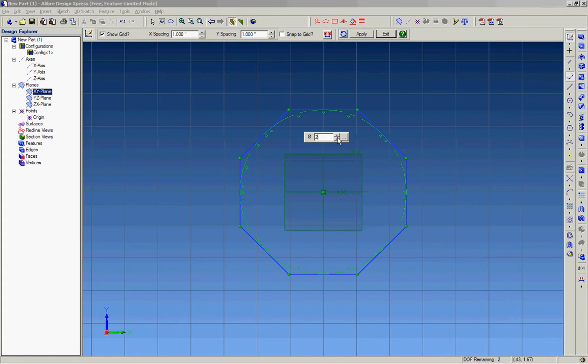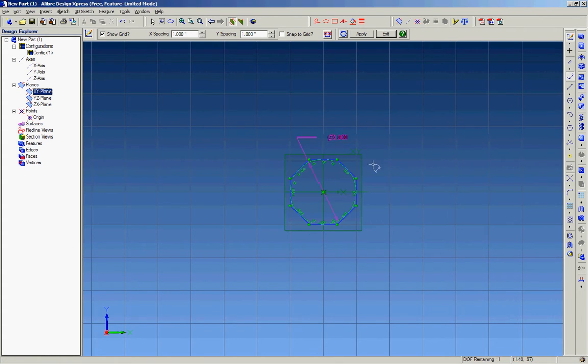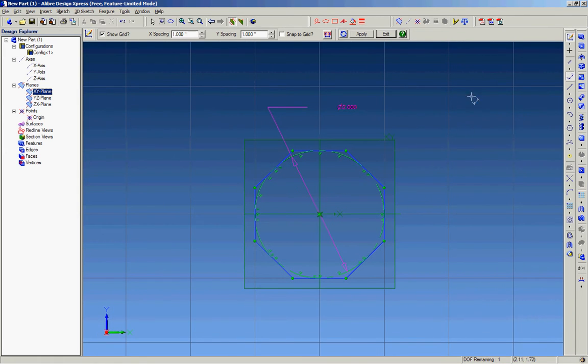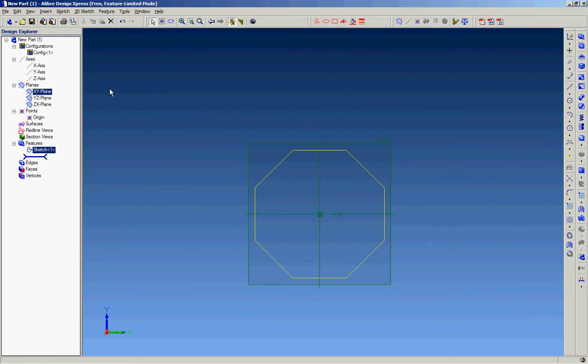I'm going to dimension it to around two inches. Once we're happy with that, exit out of the sketch.